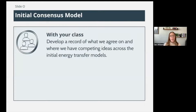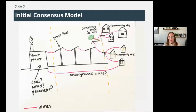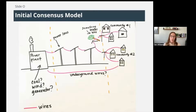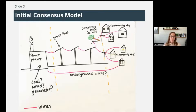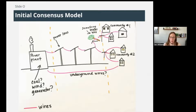If I put those all on a consensus model, it would look something like this. We've got the power plant — there's some disagreement about where that power comes from, whether coal, wind, or a generator, so notice there are question marks. Different power plants have different ways of making energy. We also have power lines — we're just not sure if they're above ground or below ground, which is probably different in every neighborhood depending on when it was built or if it's a high-wind area where they put them underground.